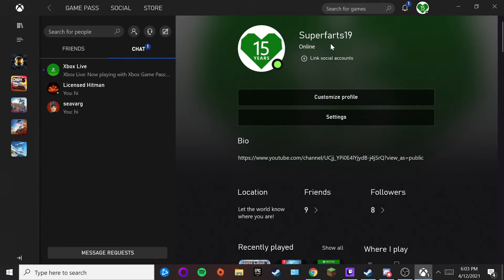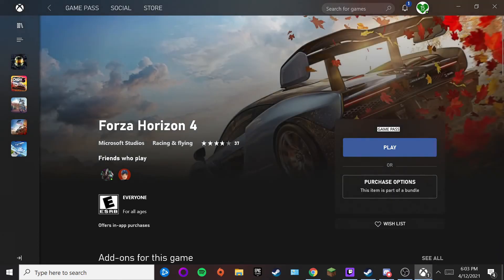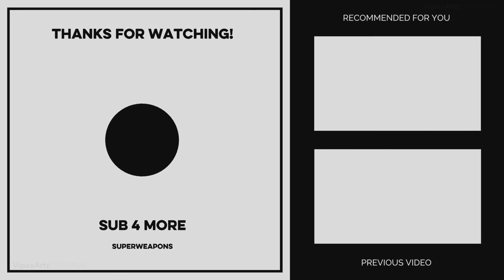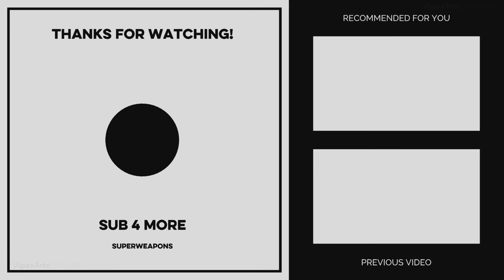That's basically how to change your gamertag on Windows 10. If you have any questions, it's really simple — just remember it only costs about ten dollars to do this. If you want to see more tutorial videos, let me know what tutorials you'd like to see next. That's about it for today — thank you for watching, and I'll see you next time.